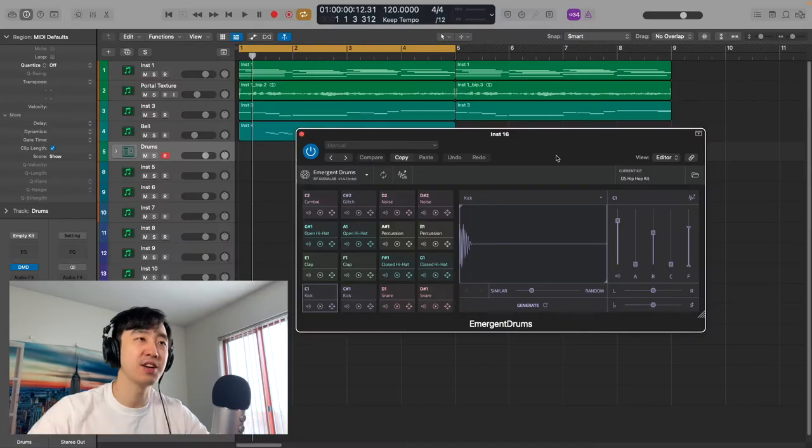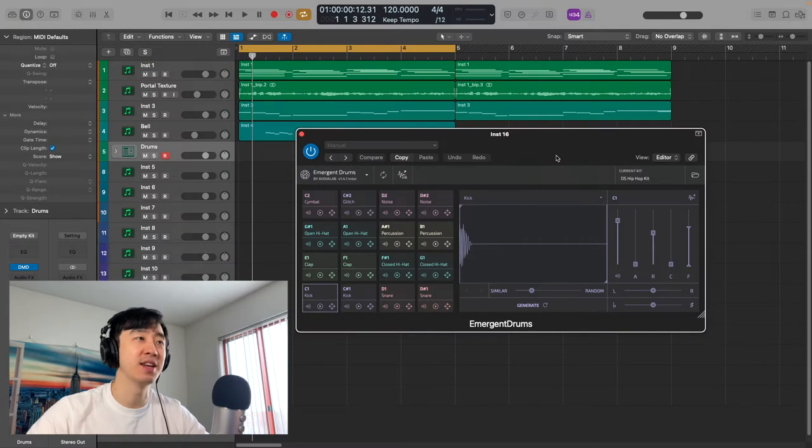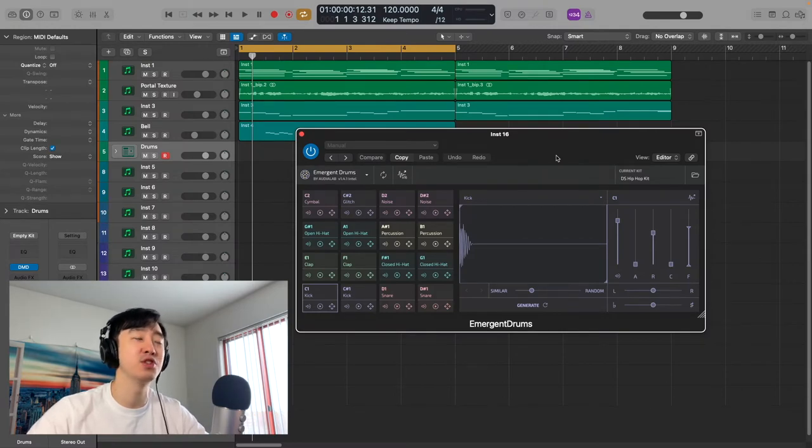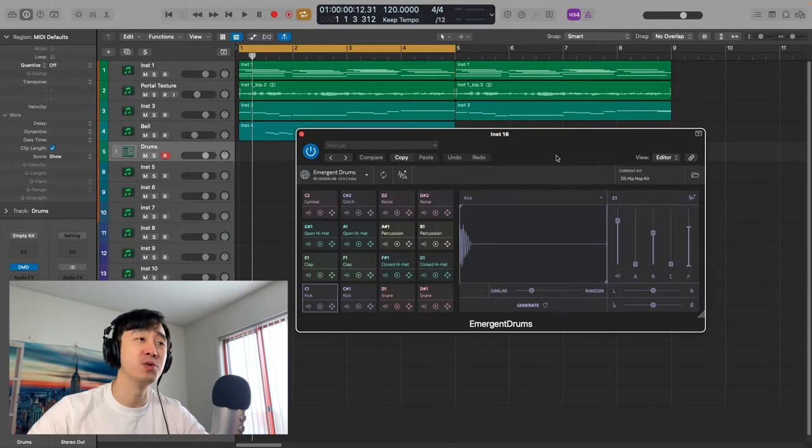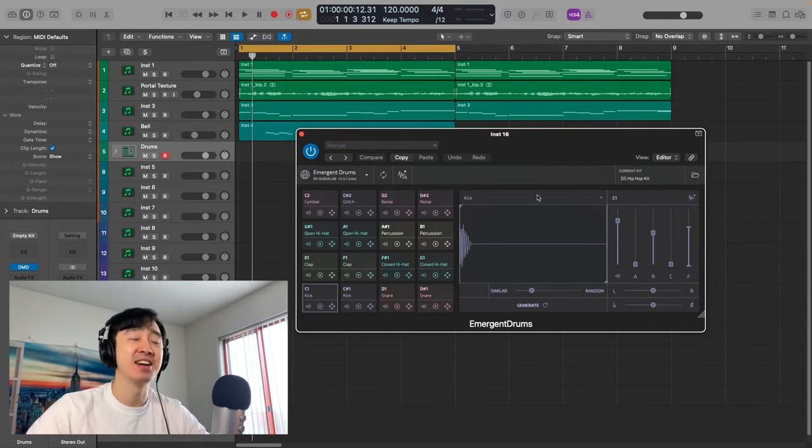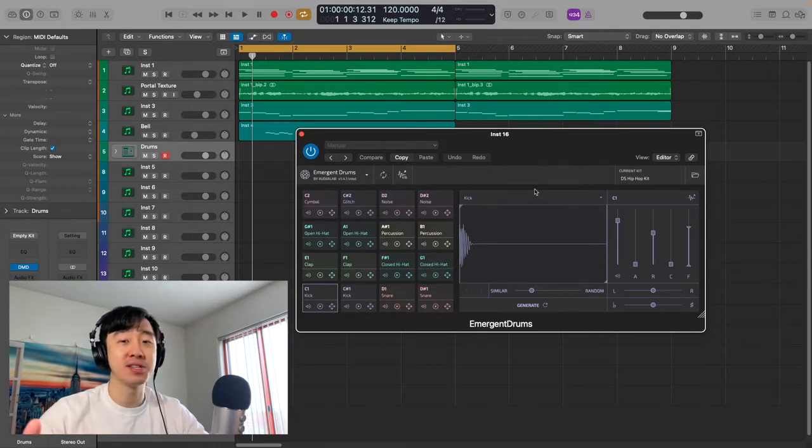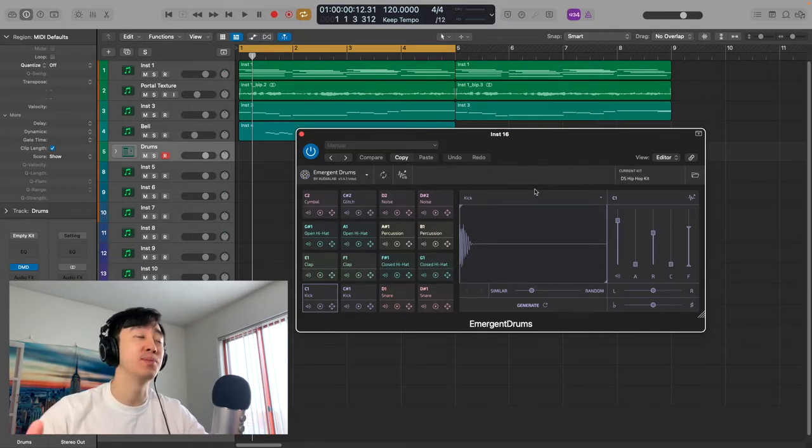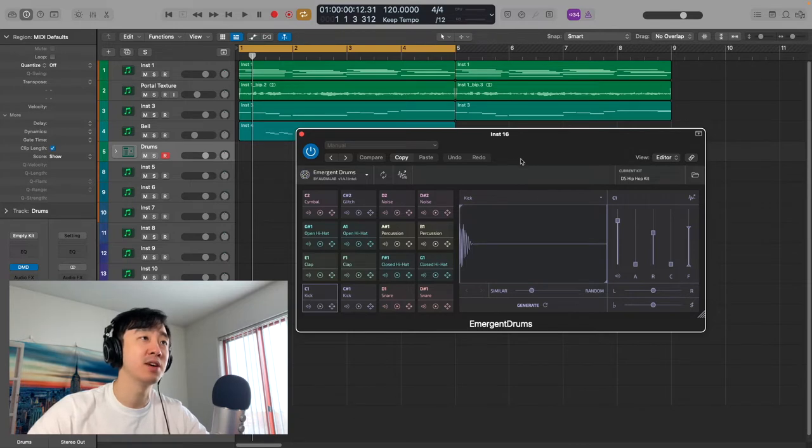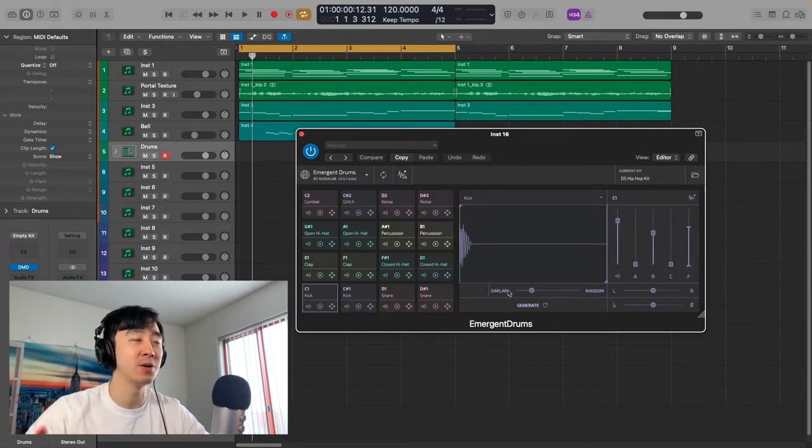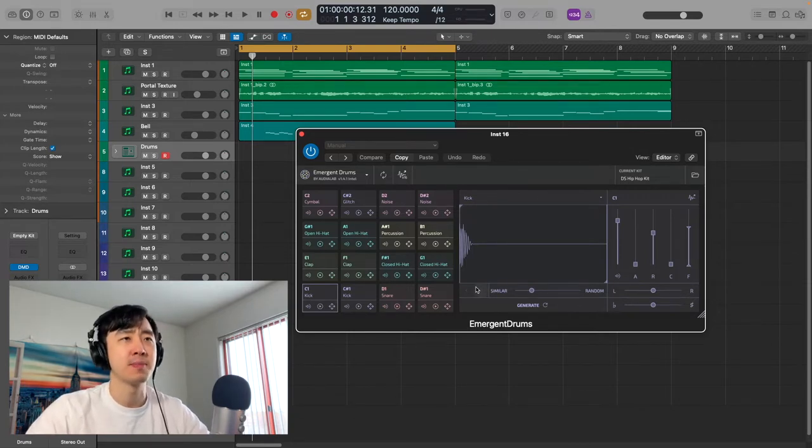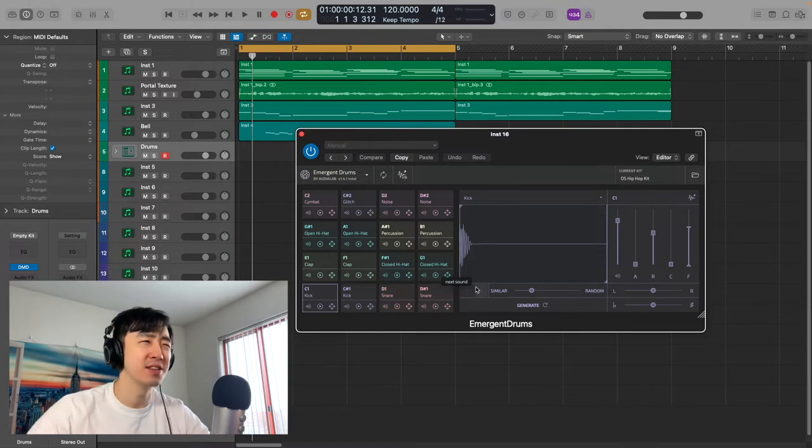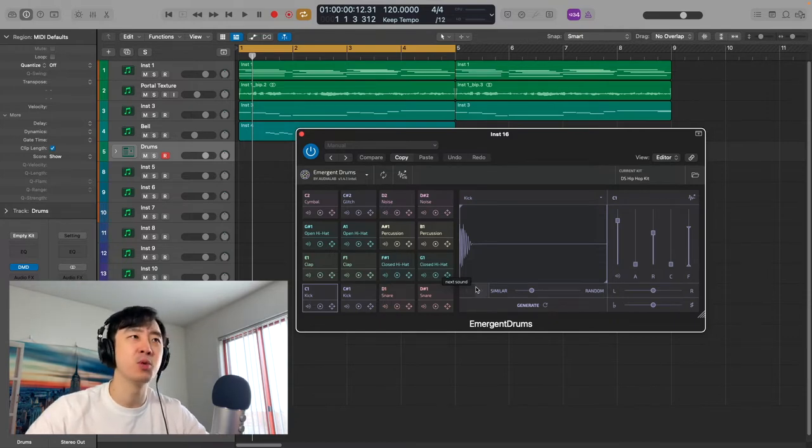I think we built out the melody enough. So here is the plugin that we all came to see—it's called Emergent Drums. It creates drum samples using AI. Quick disclaimer: I was sent this for free, but I'm not being paid to make a video. I have played with it a little bit because I didn't want to go into this blind. I wouldn't say there's a learning curve, but you want to know what you're doing with this.